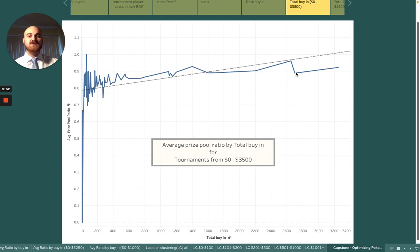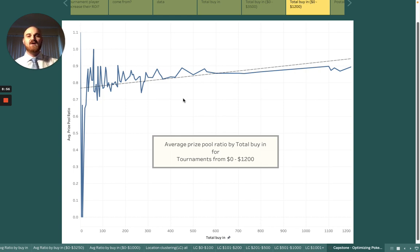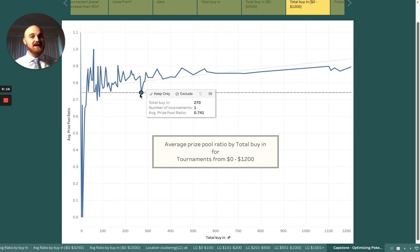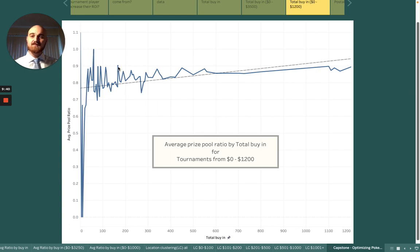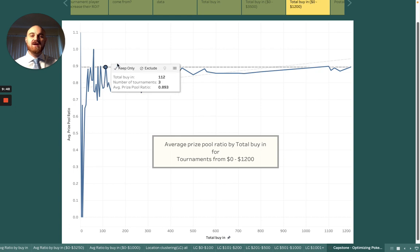Let's zoom in even more, because this is where we can really find the value. The most difficult part of becoming a professional poker player is moving from the $50 to $500 range to the $1,000+ range. It's mostly difficult because there is a lot of variance in the prize pool ratios here. For instance, there's a tournament at $270 with a prize pool ratio of only 74%, which means probably nobody is making money — in the long run, all of your profit goes to the entry fee. However, there are better tournaments to pick, so you want to choose peaks rather than valleys.